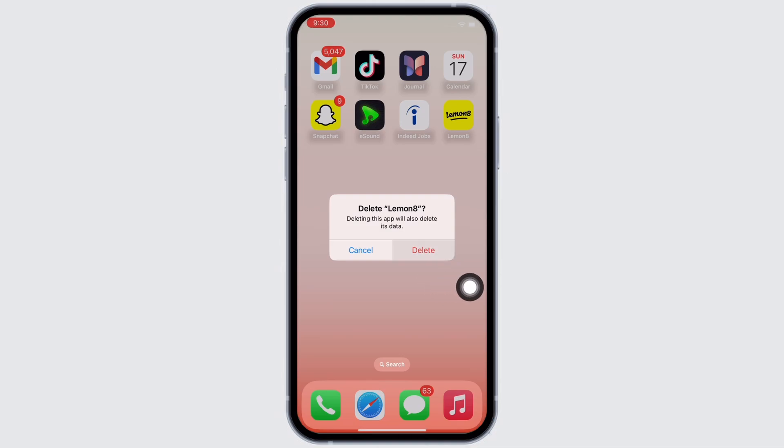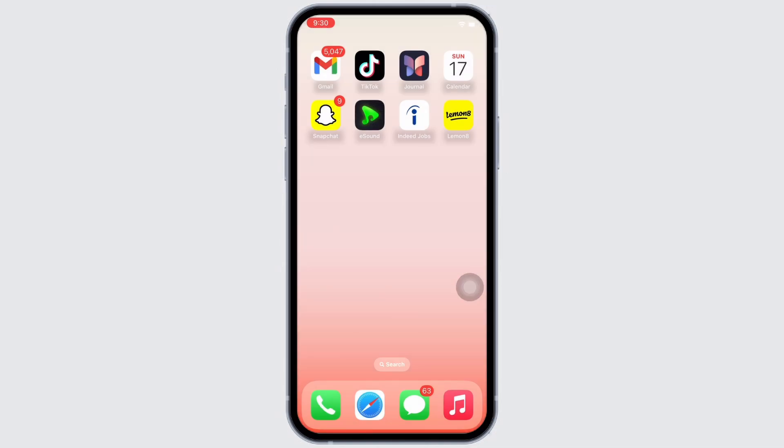Tap on Delete again, then go ahead and open the App Store and tap on the search bar and search for the Lemonade application and reinstall the application. Your Lemonade app should be working just fine by now.